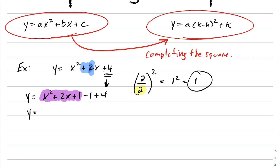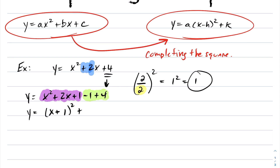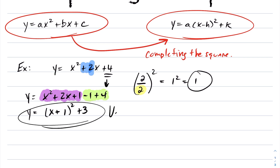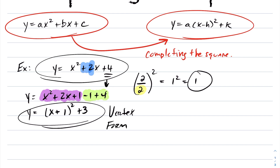What will this factor into? Well, this is going to factor into — the square root of x squared is x, the square root of 1 is 1, and the sign is the same sign you have here, so this will be a plus. You can quickly check this: you square the first, you get x squared; first times second times 2 gives you 2x; square the last, you get plus 1. Then you collect like terms. In this case, negative 1 plus 4 is positive 3, and now our equation is in vertex form.